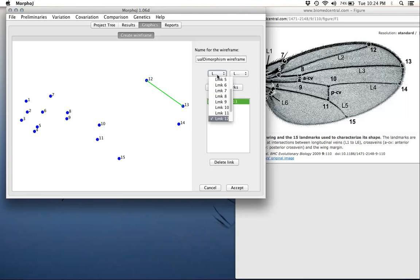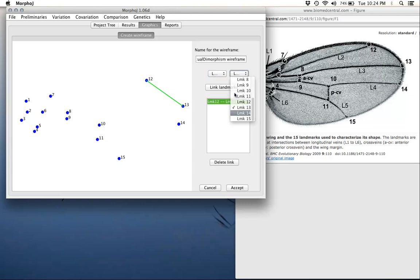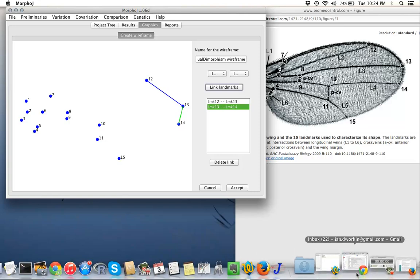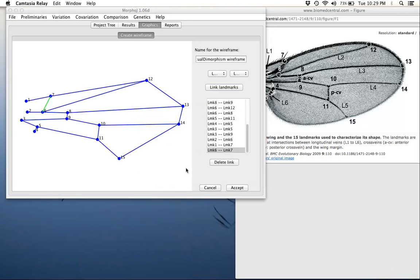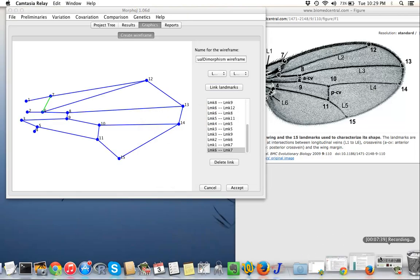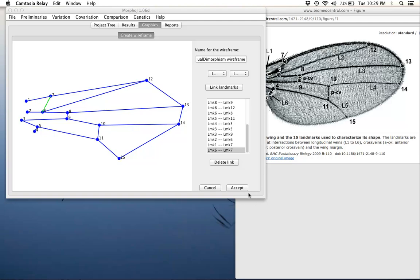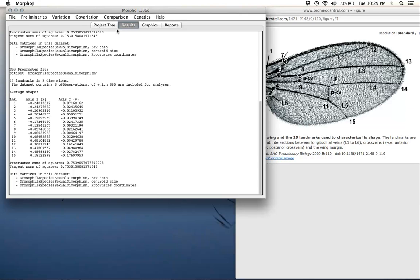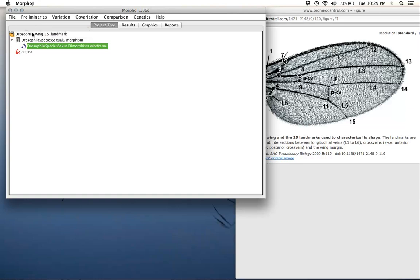I've now finished the wireframe here. Again, like with the outline, this doesn't contain any information. These lines don't mean anything in the sense of there's no information from each specimen about these lines. These are simple just to provide a representation of the wing. From here we can press accept. We won't see anything new here if we go to this, but you will see a new wireframe that's written. In our next tutorial we'll see how we're going to use these.